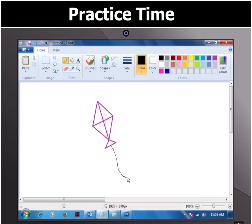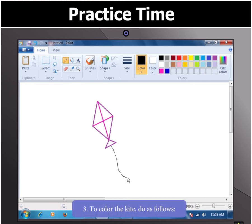Looks good, children. Let us now color the kite. To color the kite, do as follows.